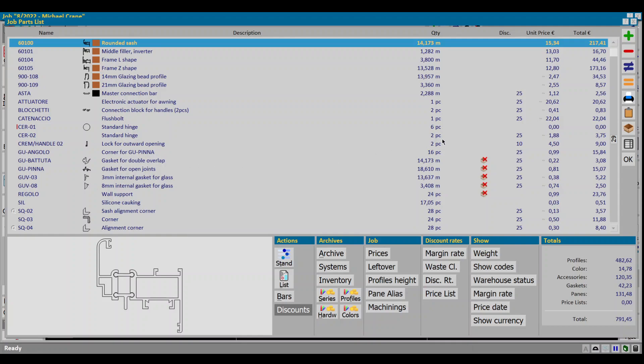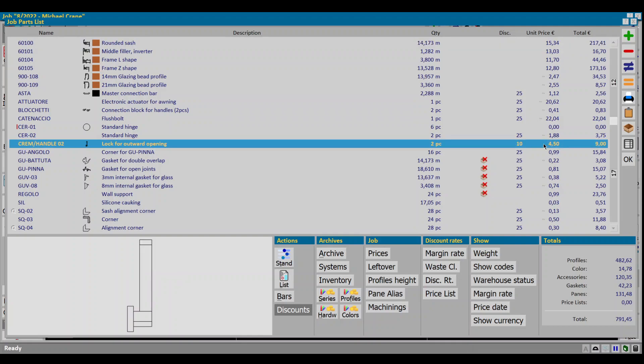Let's pick this item which you can see has a database price of 4 euros and 50 cents which also has a discount of 10%. Then we click on prices button in the job section.